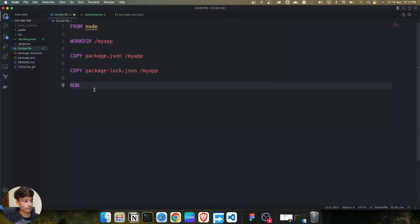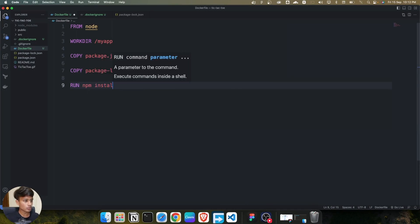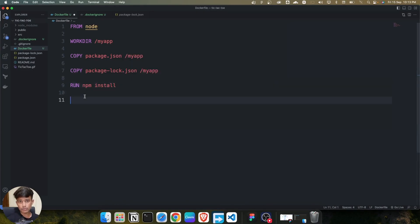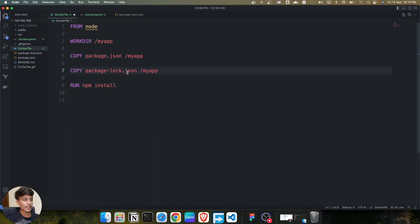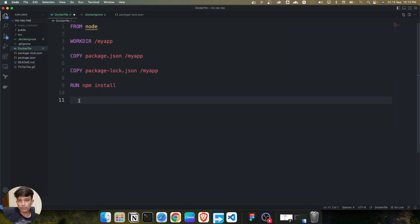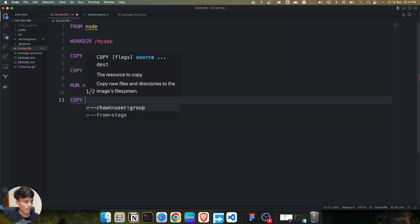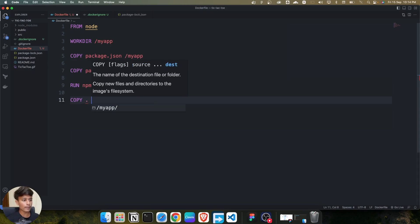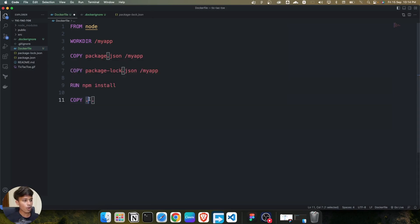After running npm install, we need to copy the remaining files as well — `public`, `src`, and other files — since we only copied the package JSON files so far. I use the COPY command again with a dot for the current directory and a second dot to paste all contents into the working directory.